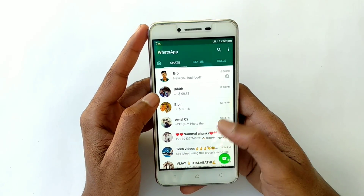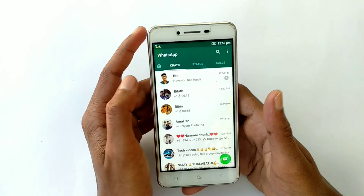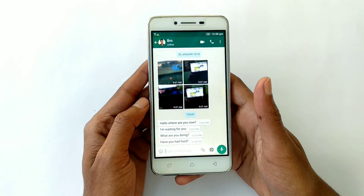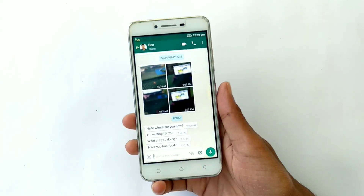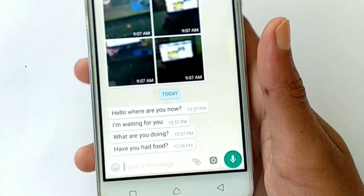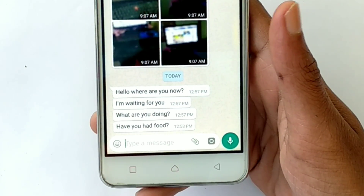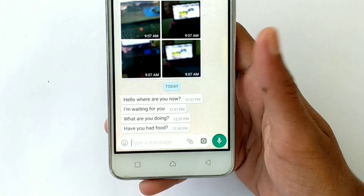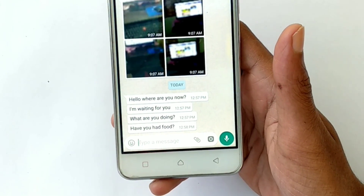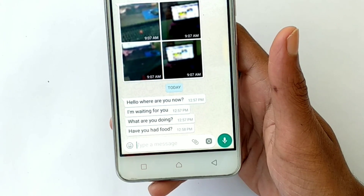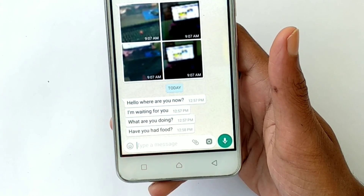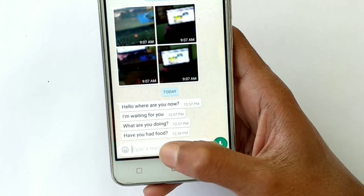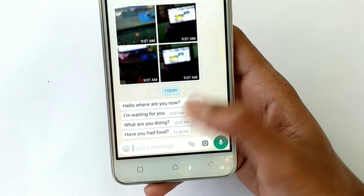At this time, you can communicate with us in English or in Malayalam.